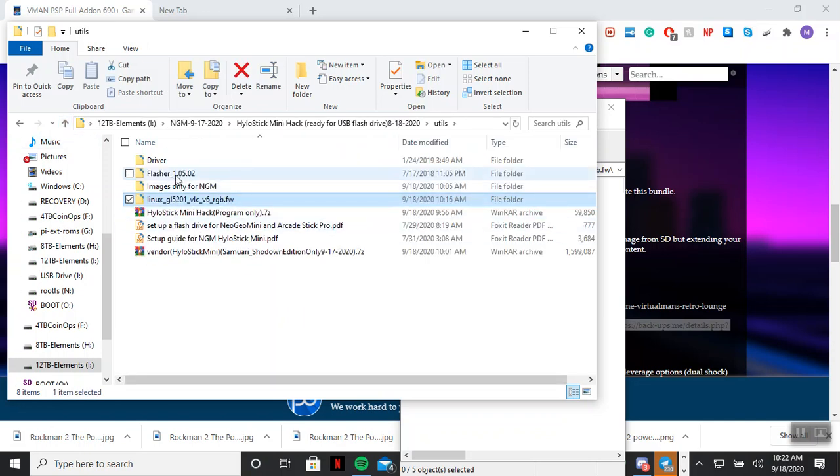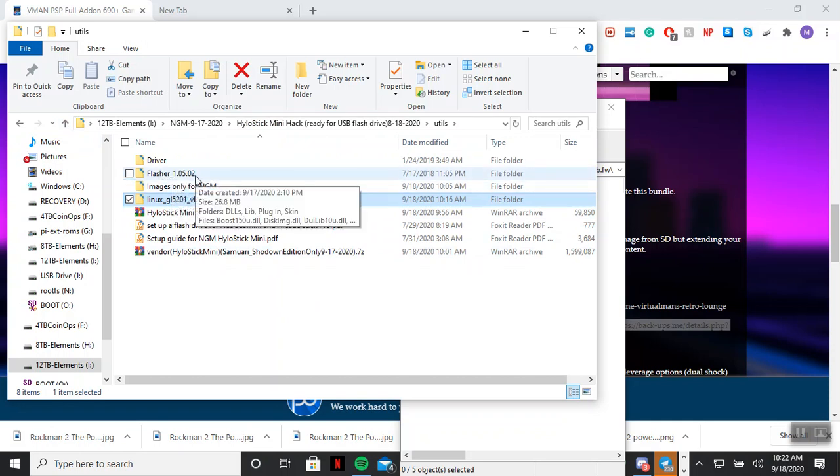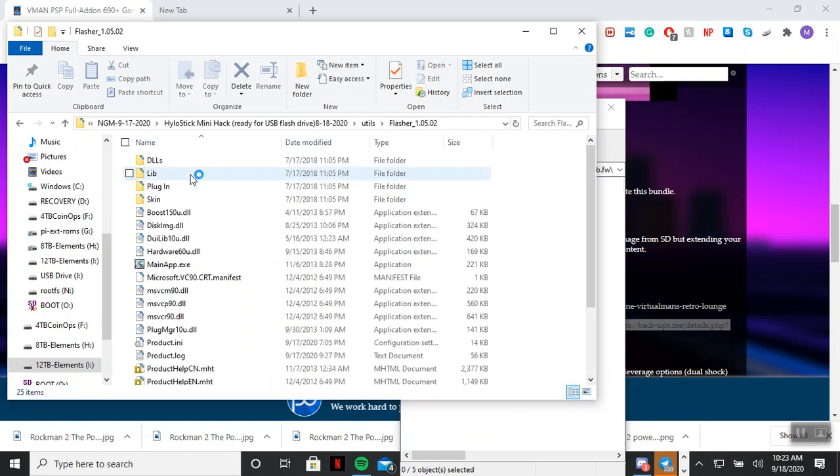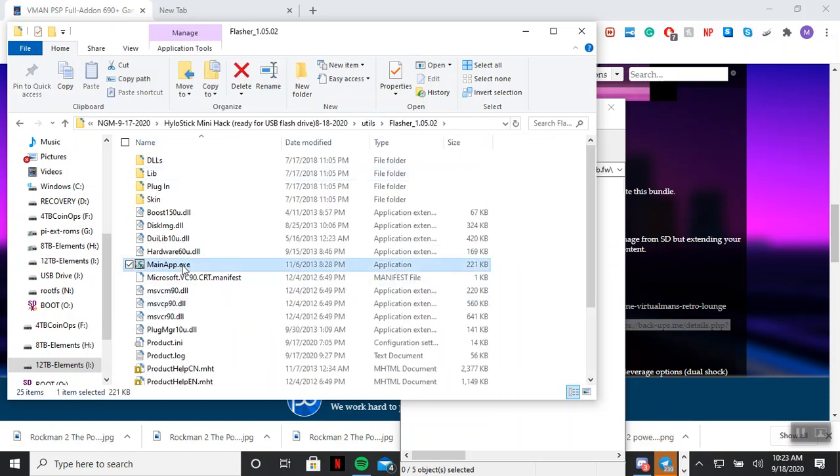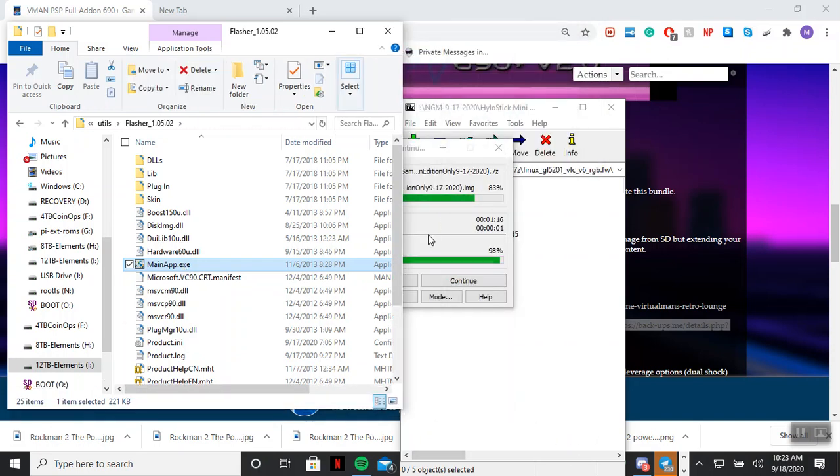Once it finishes, you want to go to flasher. You're going to run the program called program apps. You click on that and then you run the program.